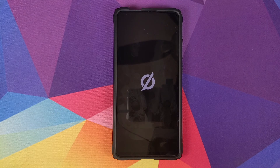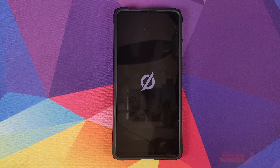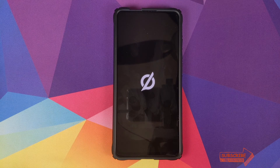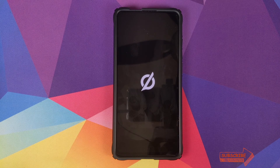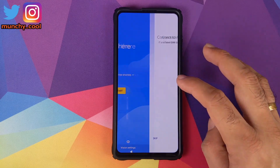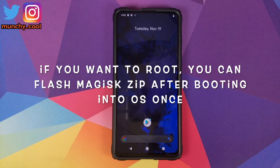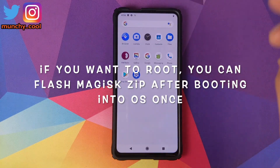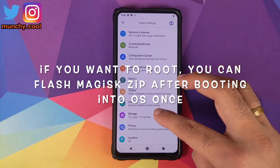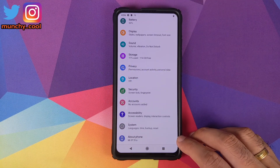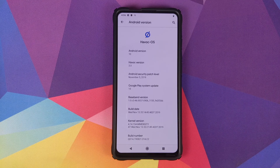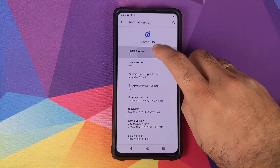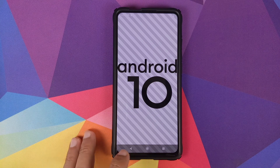And there it is — we have the Havoc OS boot animation on our Xiaomi Mi 9T Pro, which means Havoc OS based on Android 10 was installed successfully. The first boot will take some time, so be patient. We now have the Google Play Store on the home screen, confirming GApps were installed successfully. Going into Settings and About Phone confirms we are running Havoc OS 3.0 based on Android 10.